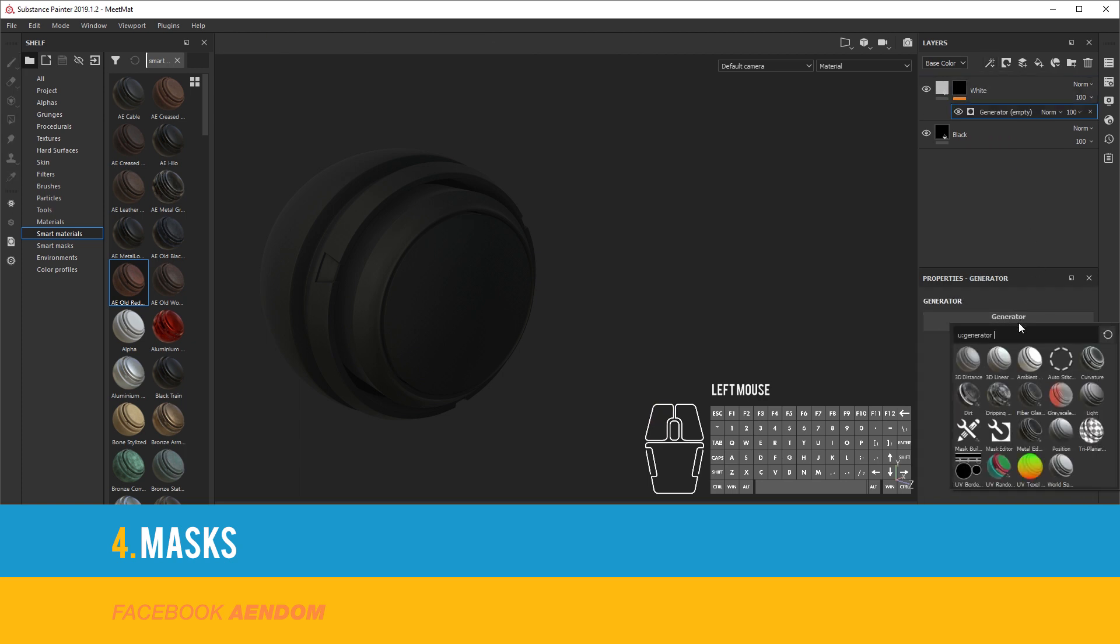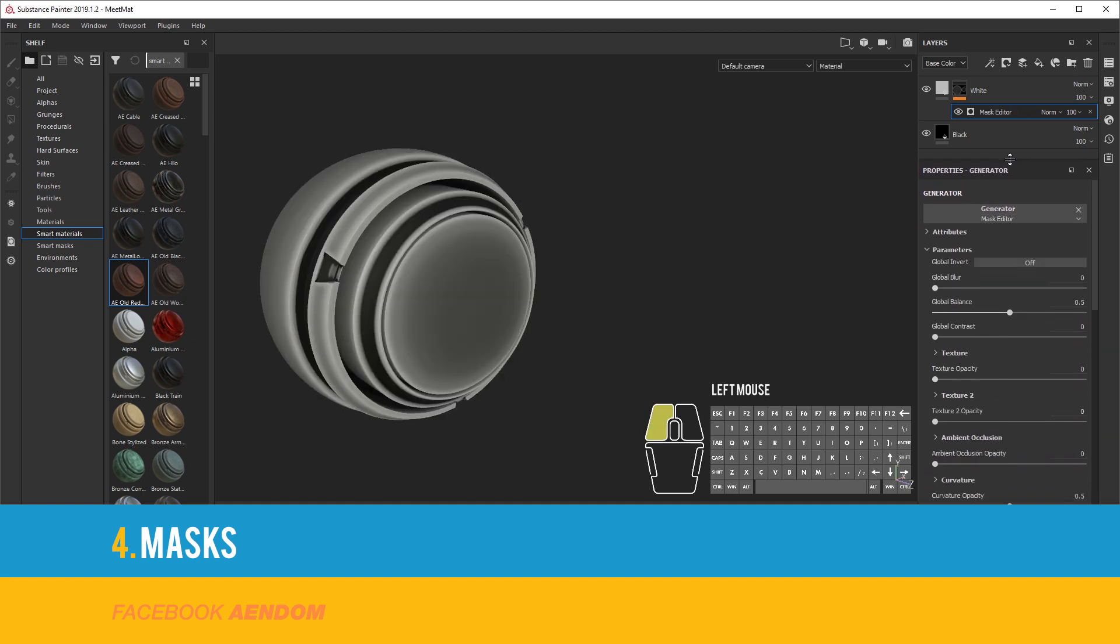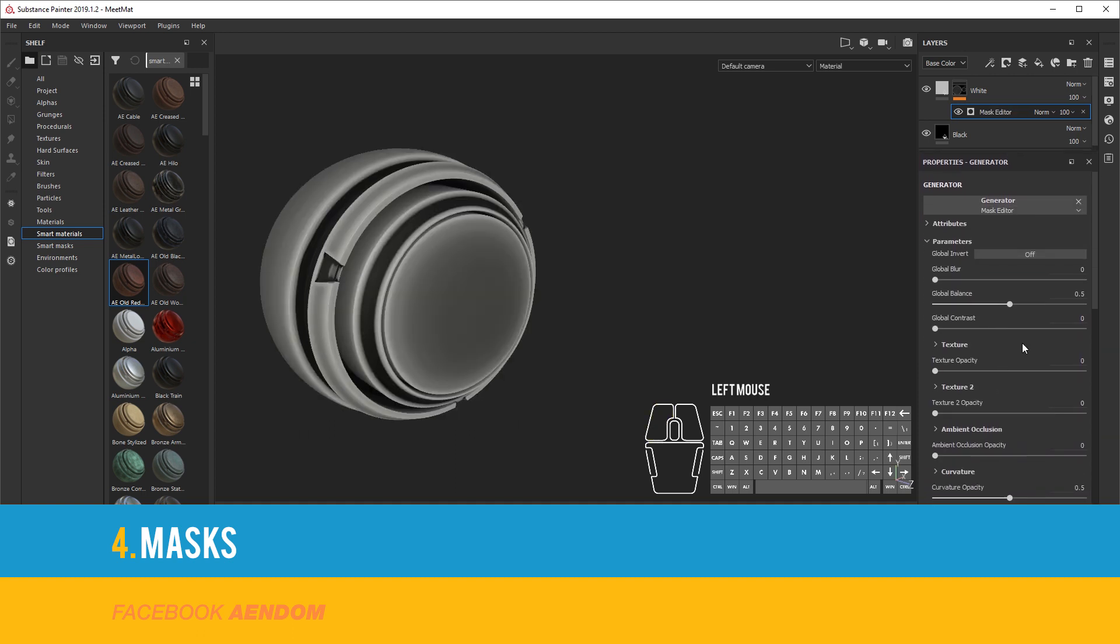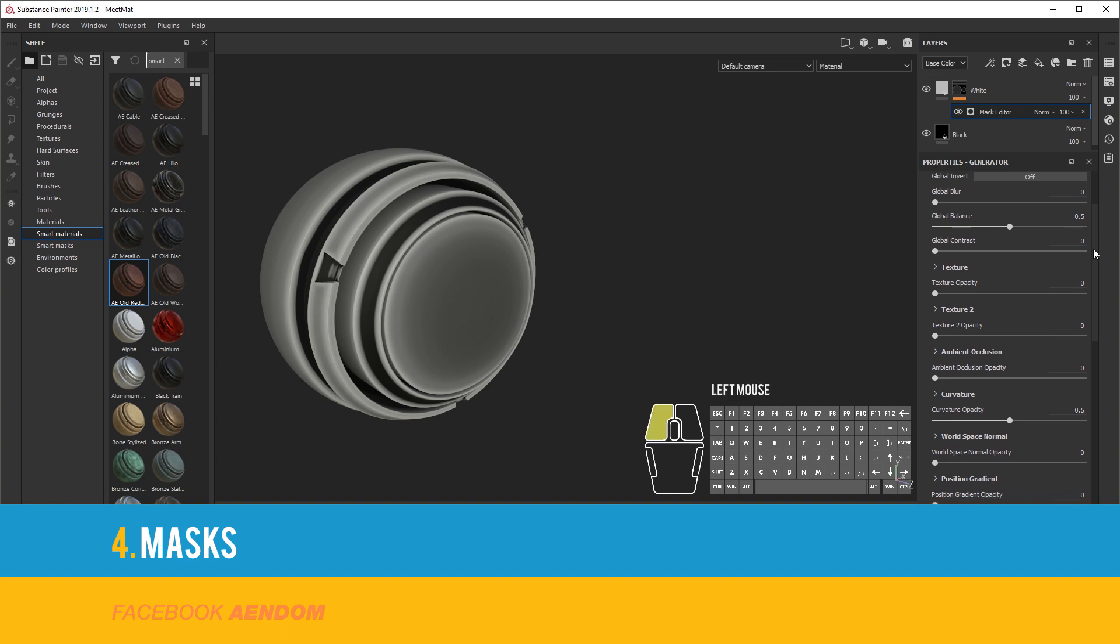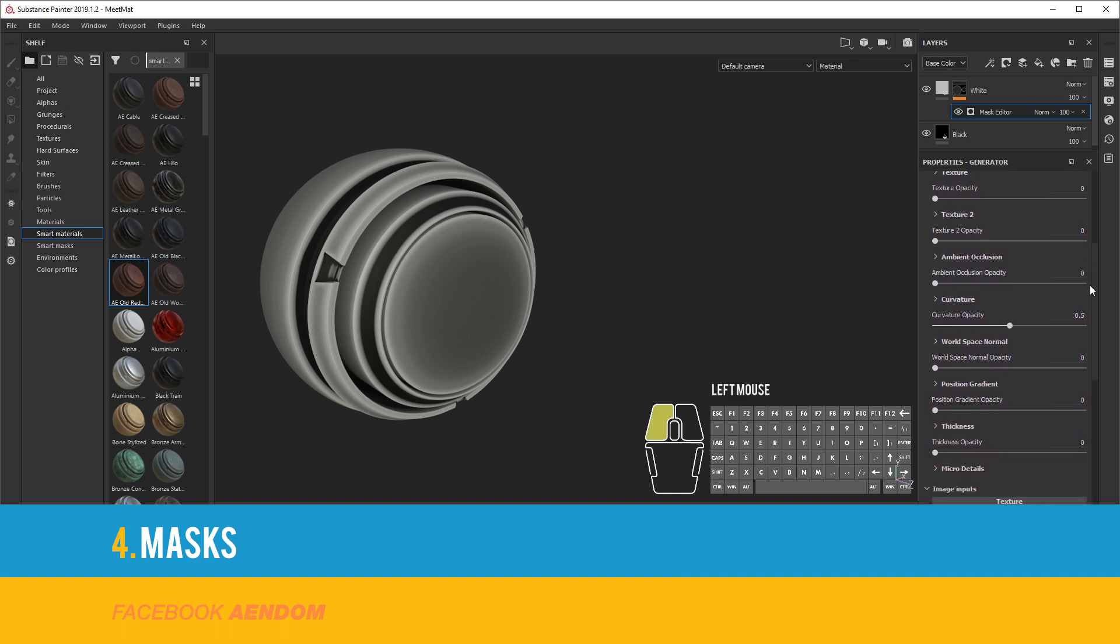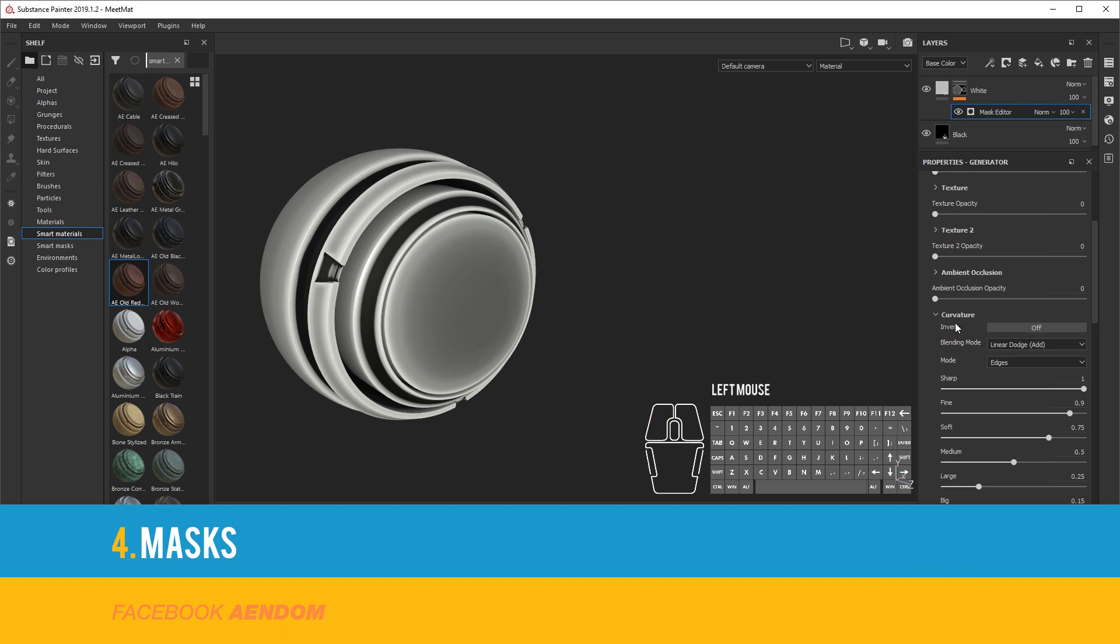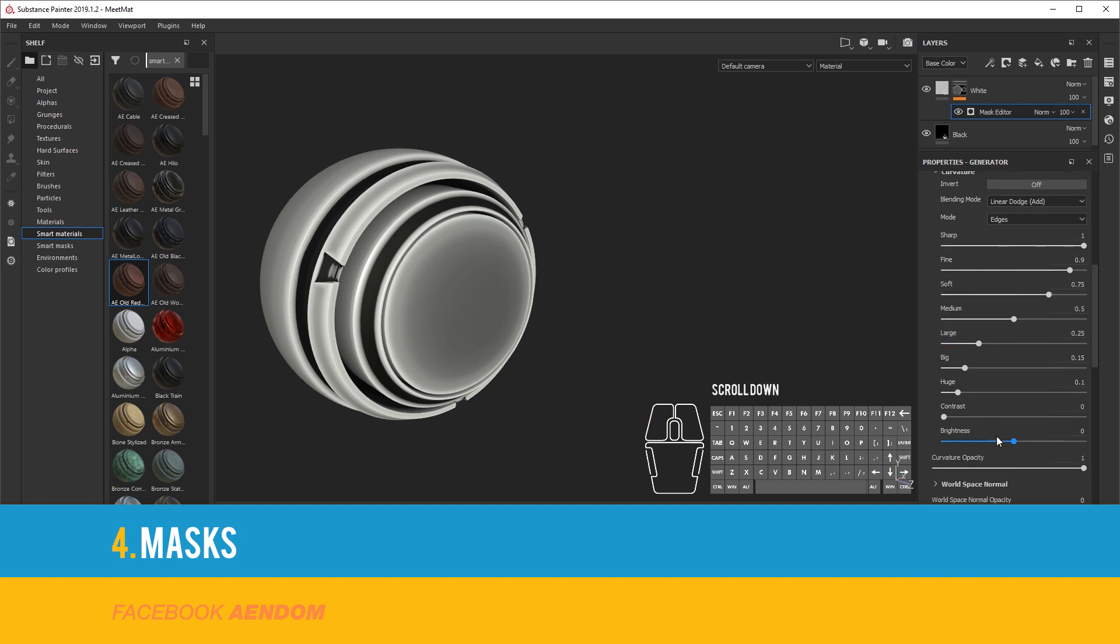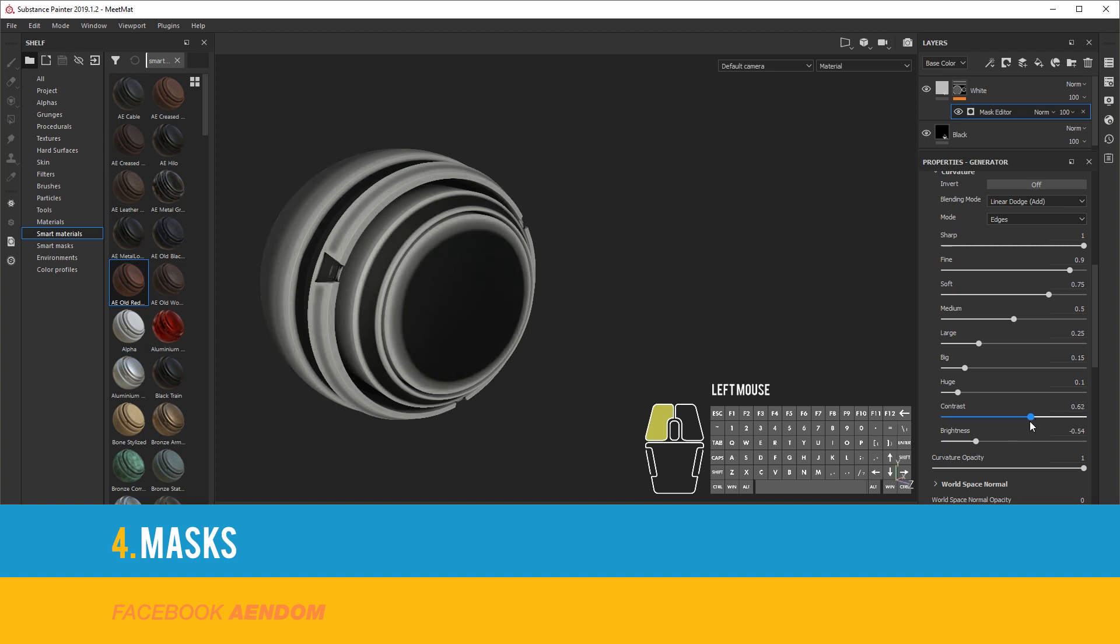Then I will add a mask and a generator. In this case I will use Mask Editor, but normally I use the Ambient Occlusion or Curvature. In this one I will be using Curvature. So I open the options and play with them. This will be just the base of the mask.